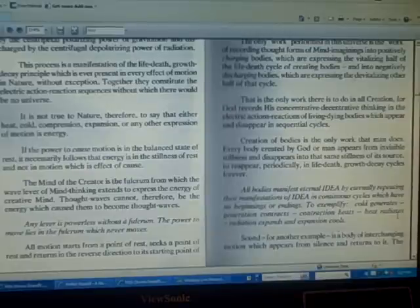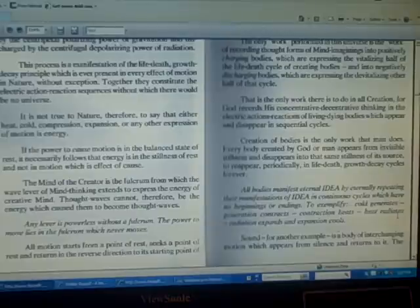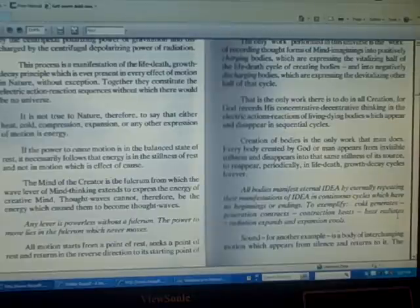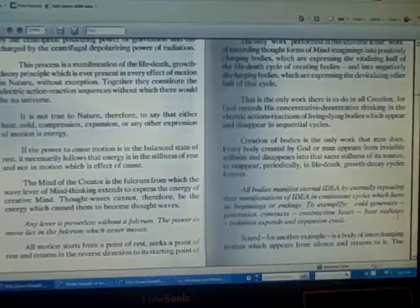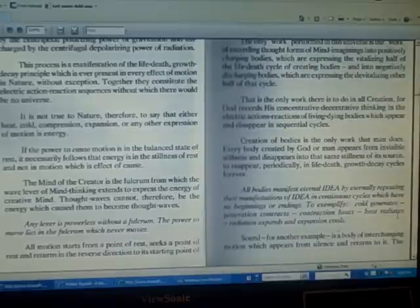All bodies manifest eternal idea by eternally repeating their manifestations of idea in continuous cycles which have no beginning or ending. To exemplify: cold generates, generation contracts, contraction heats, heat radiates, radiation expands, and expansion cools.